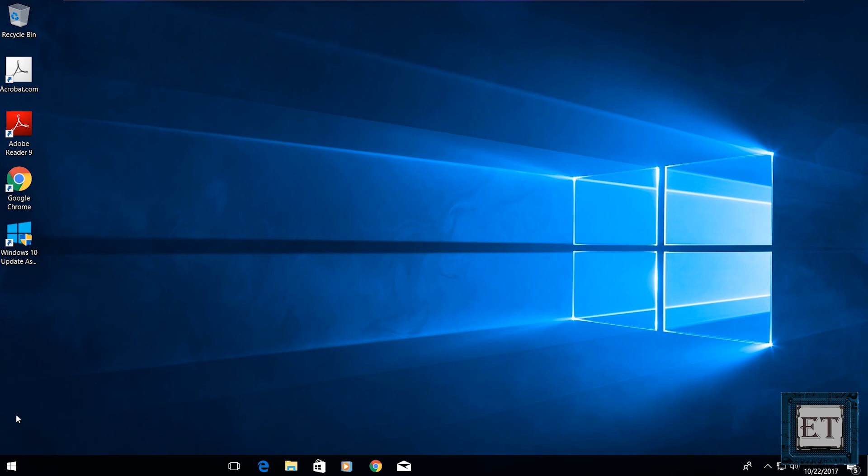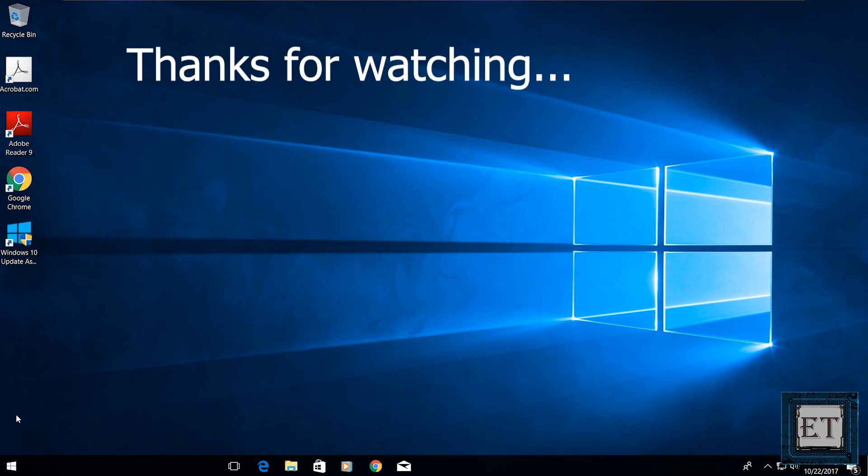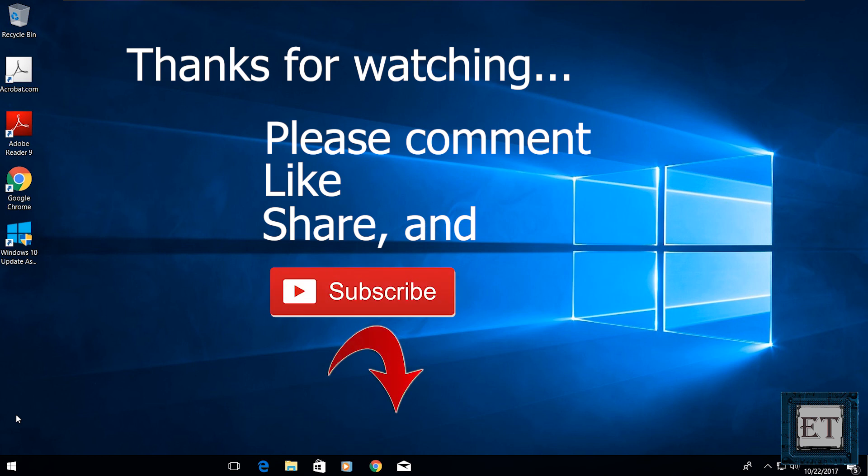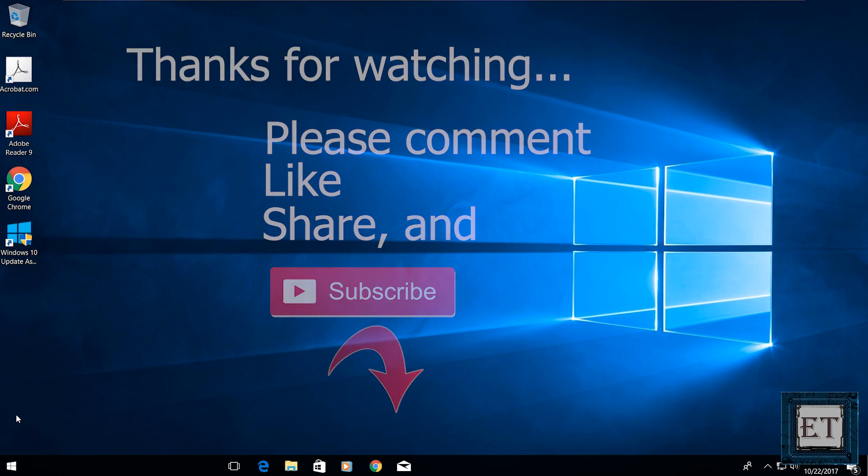And that completes the session. If you found this video useful, please give it a thumbs up and share with anyone who you think might find it useful as well. Don't forget to subscribe to my channel and hit the bell button for updates on future videos. Thanks for watching and see you again soon.